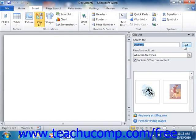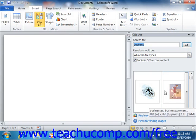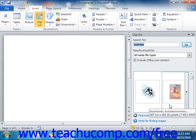Now any related clips will then be displayed in the large scrollable window below the search criteria. You can then click on any of the clips shown in order to insert them into your documents.